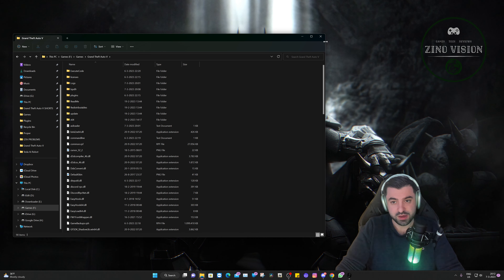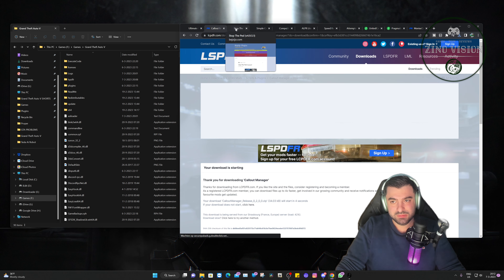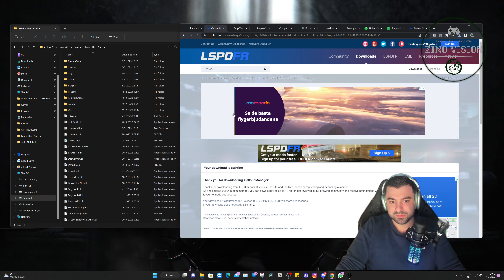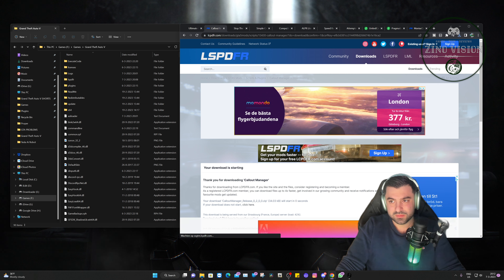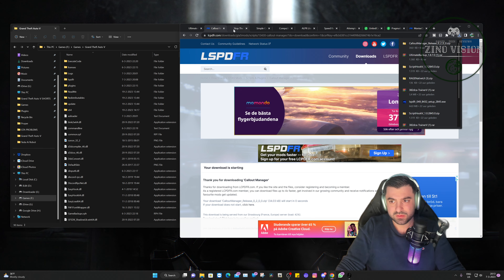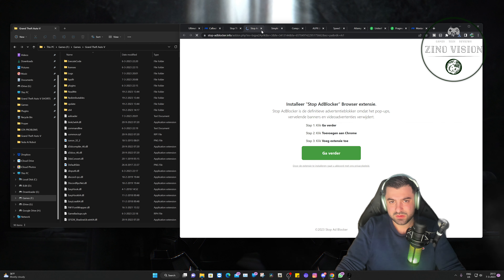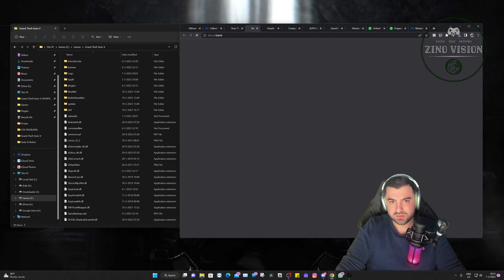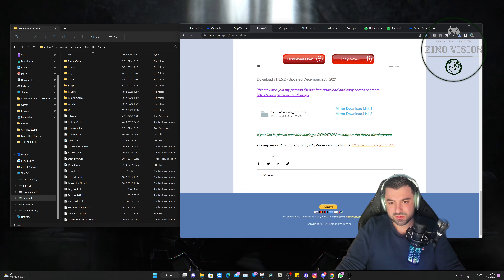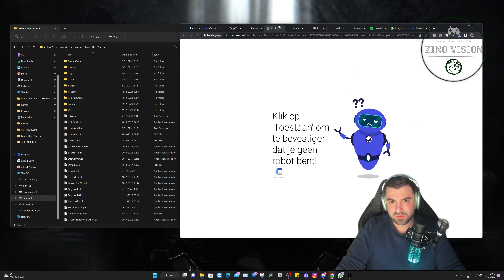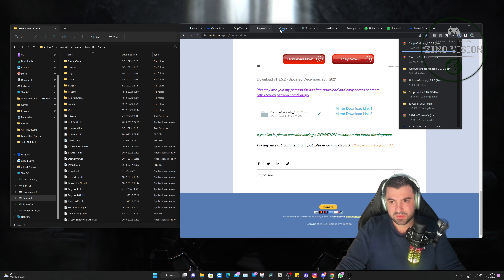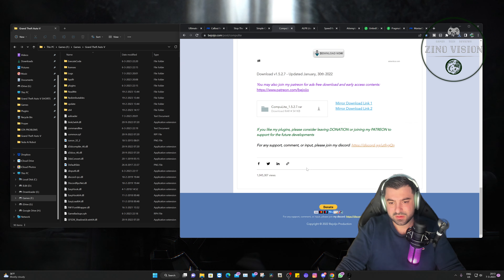With the speed radar you can see when traffic is going too fast and pull them over. Stop the Ped lets you stop pedestrians that are either walking or driving, and you can arrest them and put them in a vehicle to take them to jail. Ultimate Backup gives you the option to call for backup or partners so you can partner up with people, which makes it really cool. Make sure you have your Grand Theft Auto main directory folder open, and I'll leave one link in the description that redirects you to all the download links.